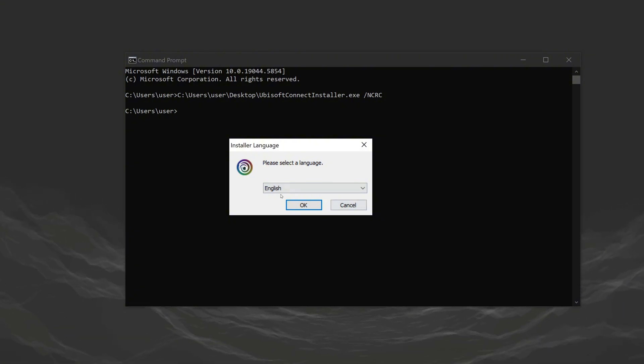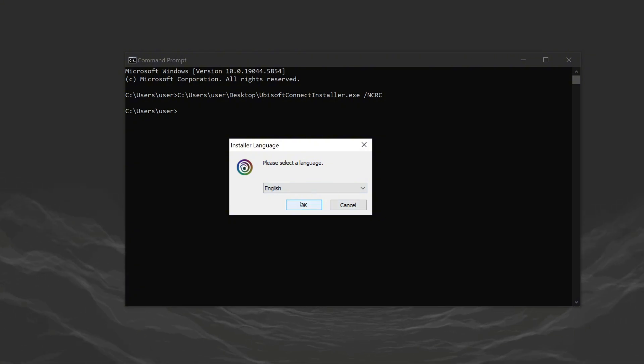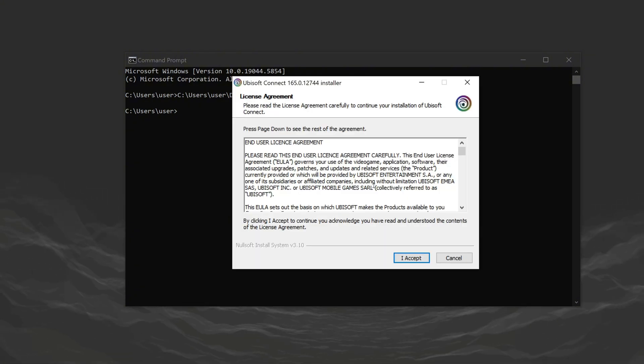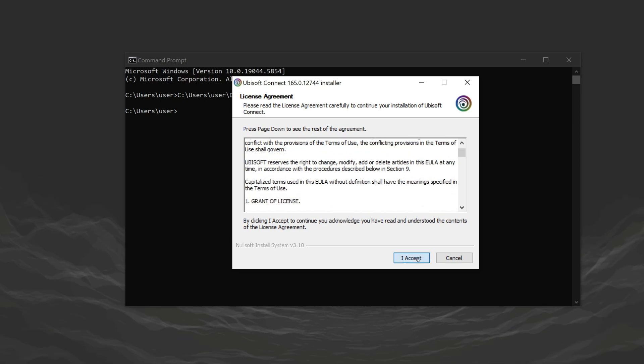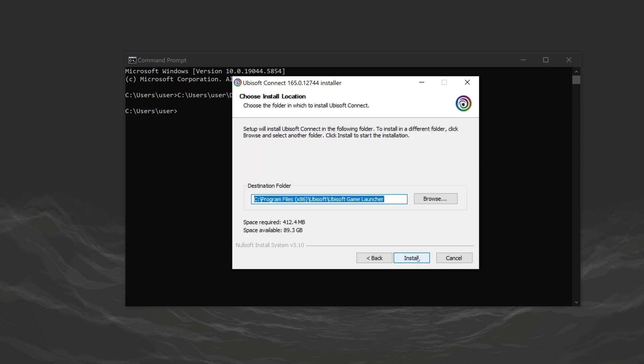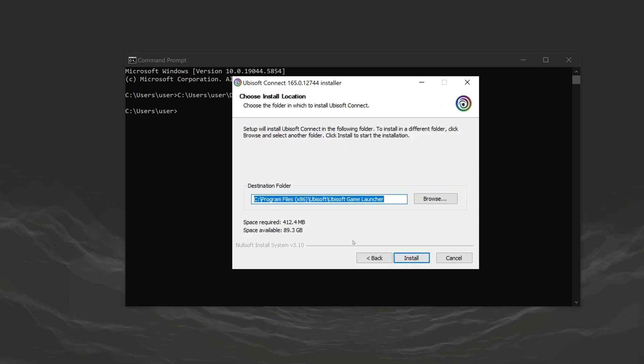From here, it's the standard installation process. Click OK and start the installation. Click I accept and continue.